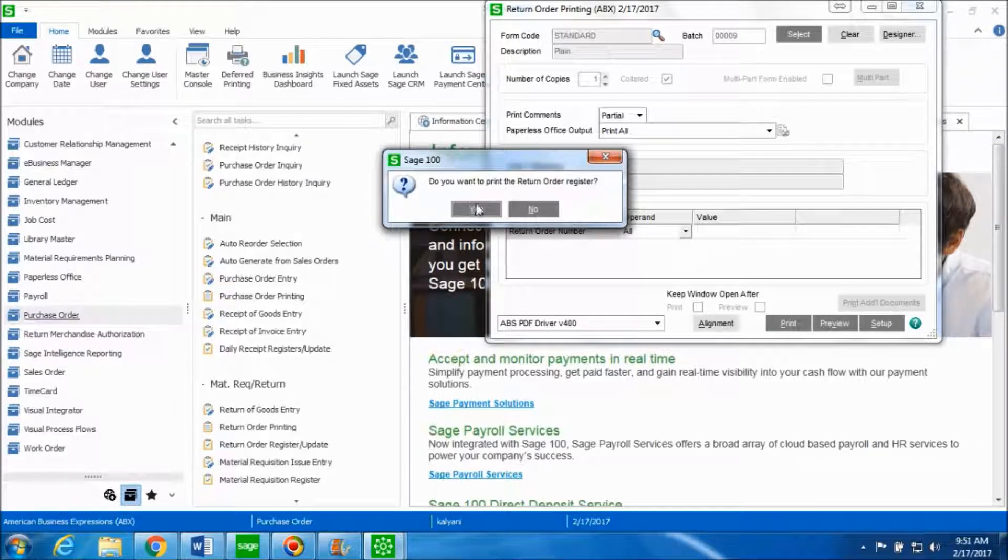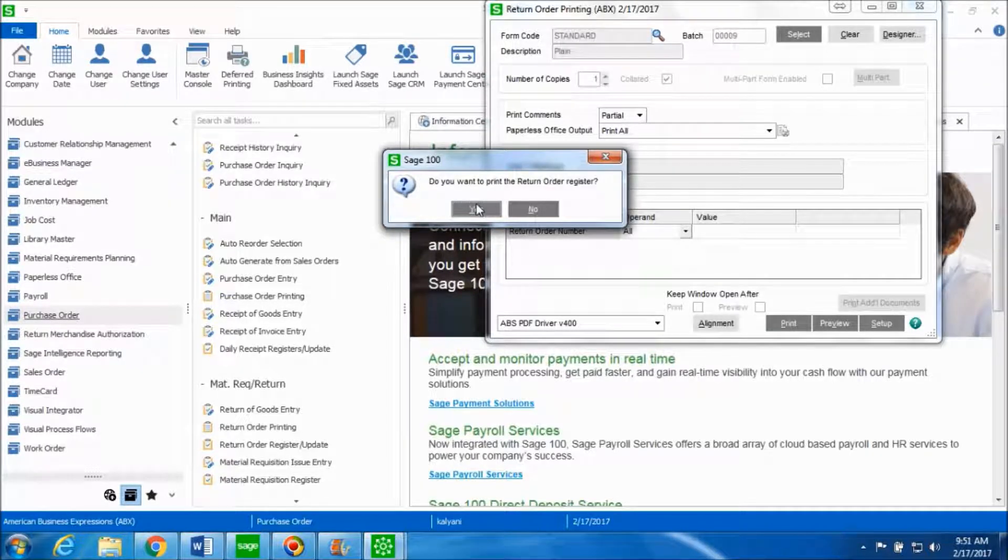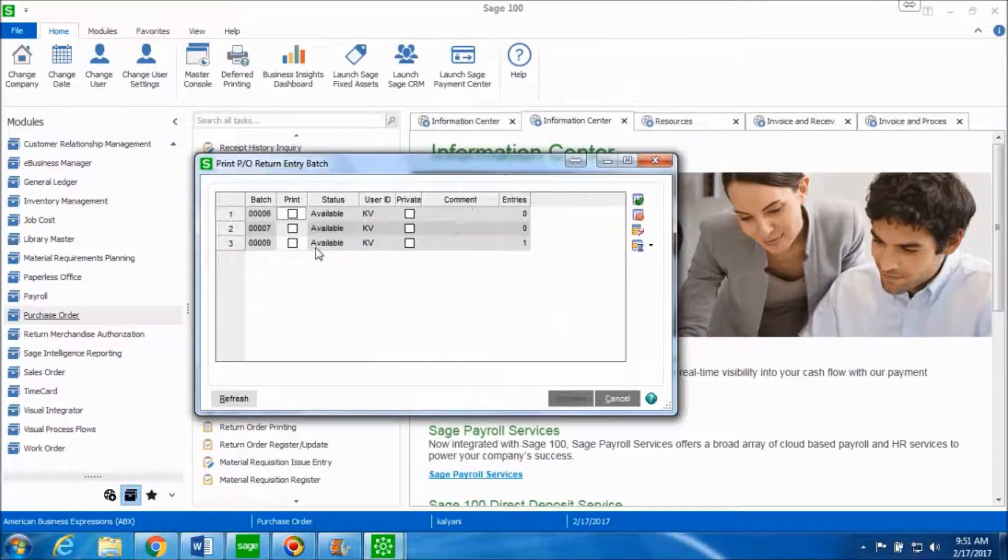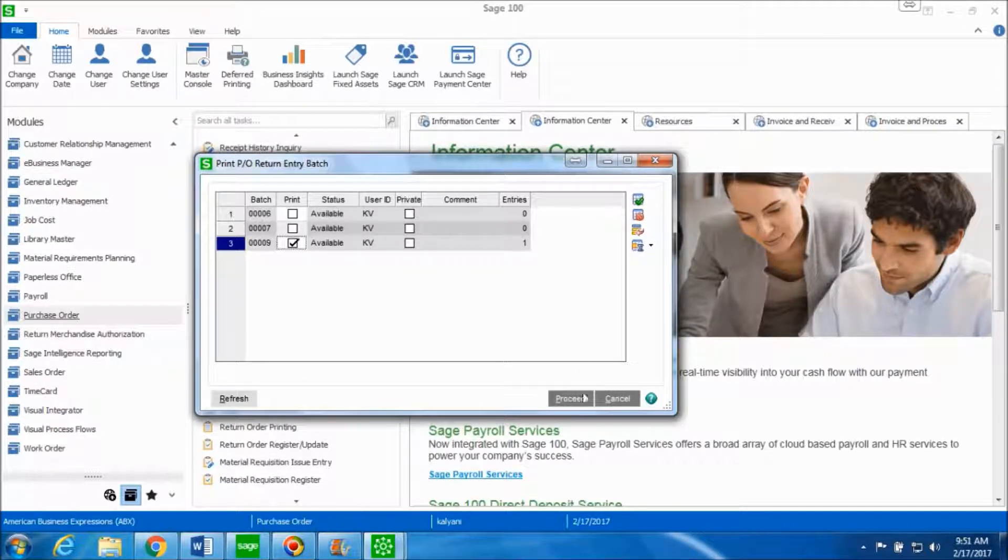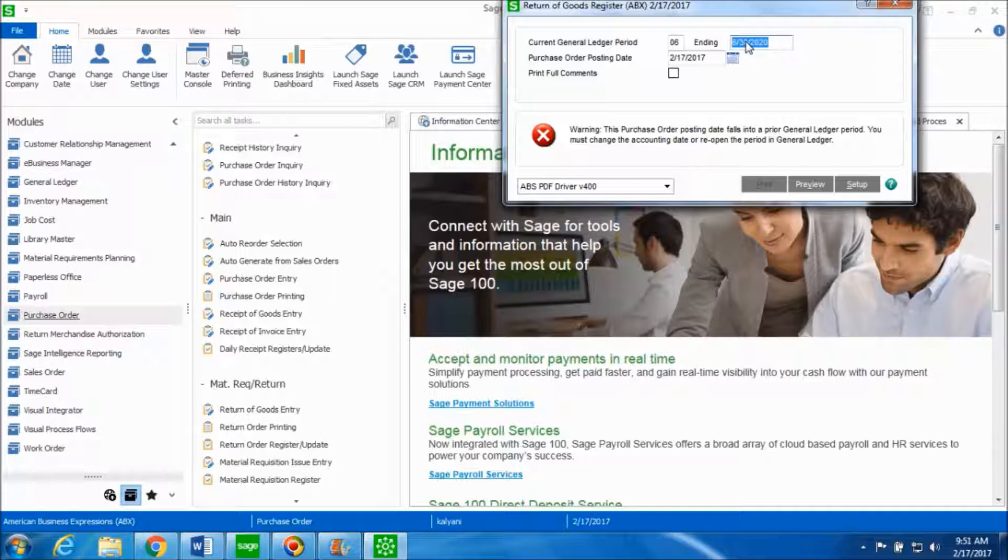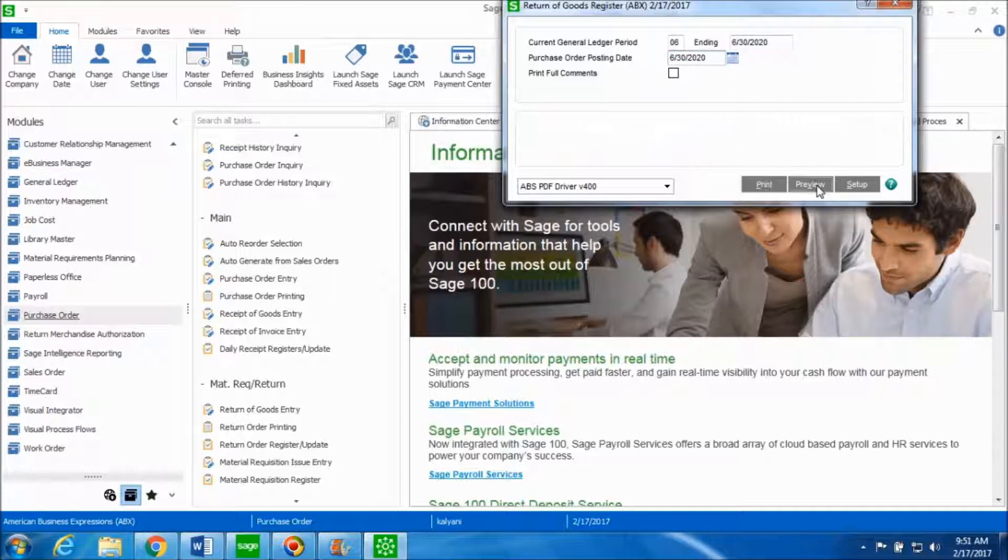Click on yes in order to print the return order register. Select the batch to print and hit proceed. Make sure that your current general ledger period matches the purchase order posting date. Click on preview.